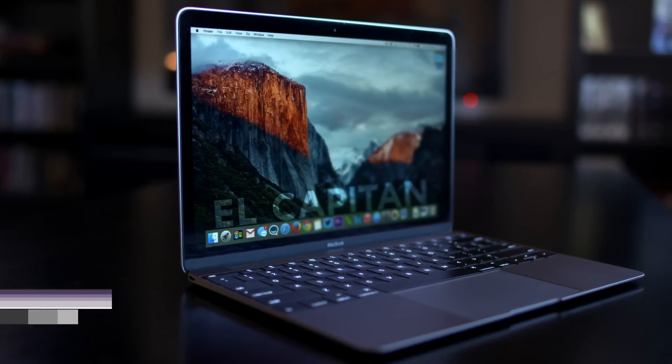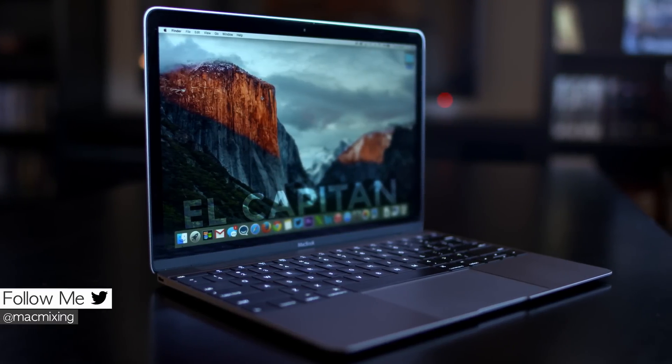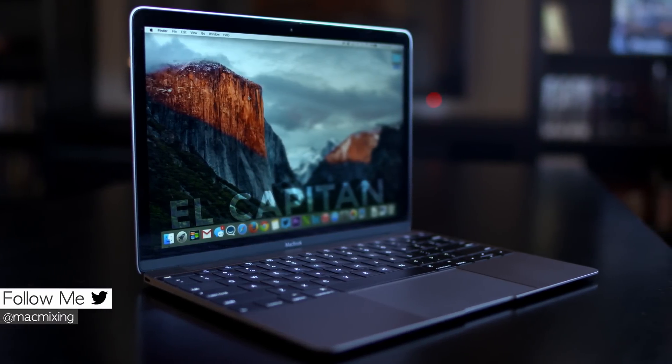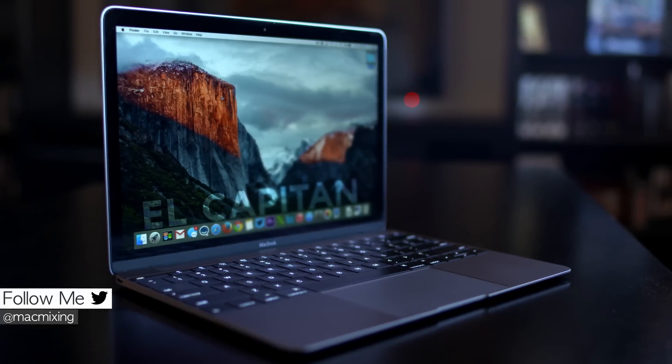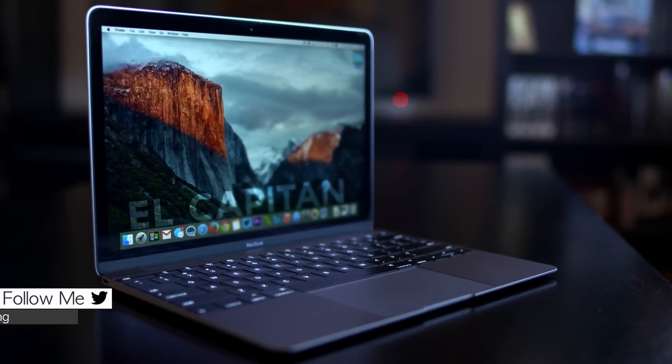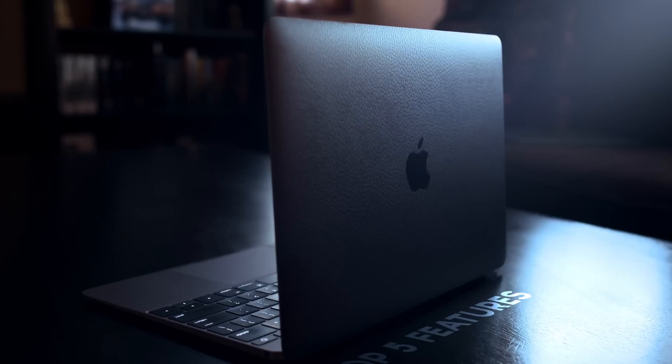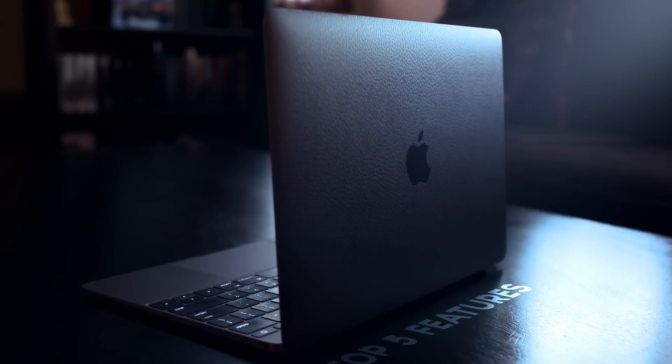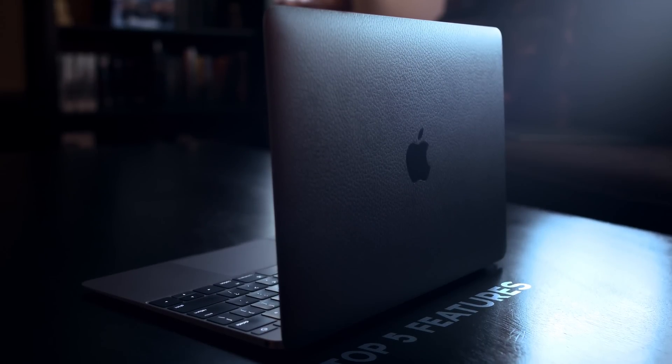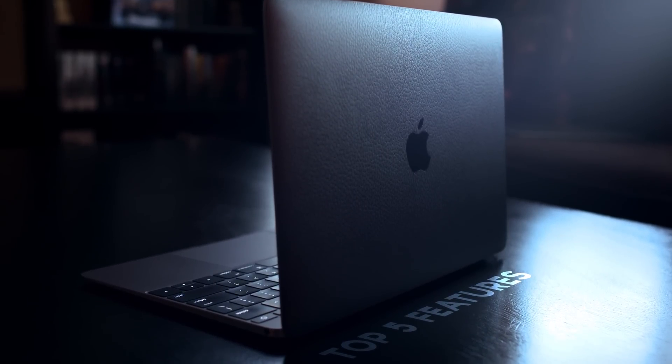What's going on everyone, this is Dom and today we're checking out the top five features in OS X 10.11 El Capitan. I installed this on my 12-inch MacBook and if you're curious about that leather skin I have on there, I picked that up from dbrand and I will leave a link down below for it.